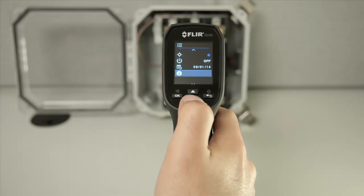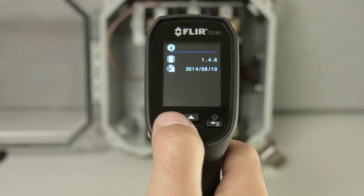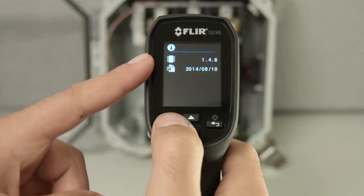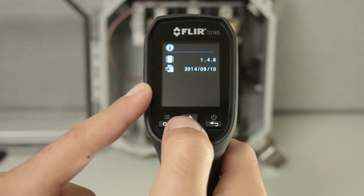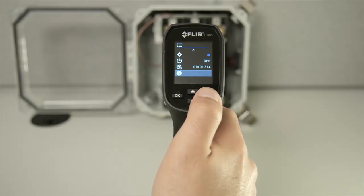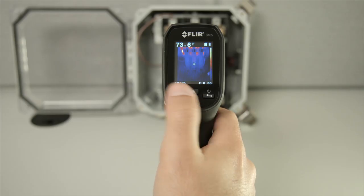And last is an information menu that will show your firmware version, as well as your last calibration date. That's the TG-165's menu system.